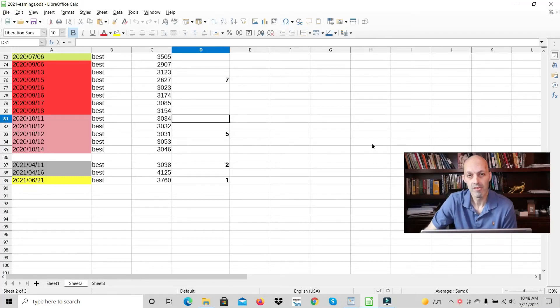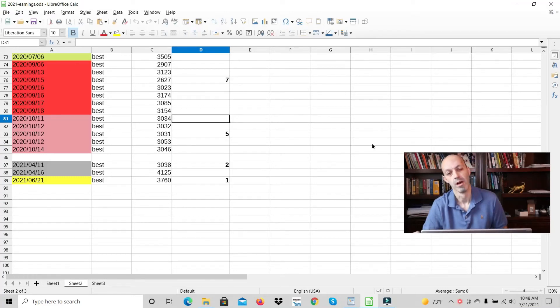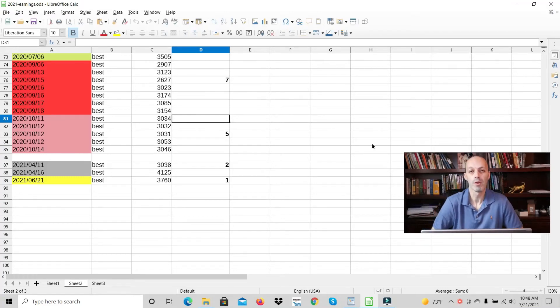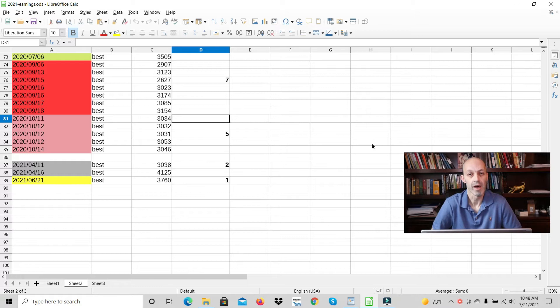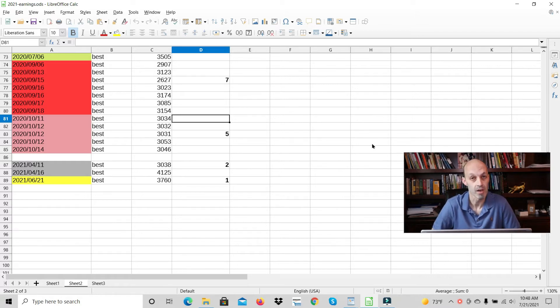Hello everyone, Jeremy here. Today we're going to talk about how to rank in Google's top 10 within two weeks.